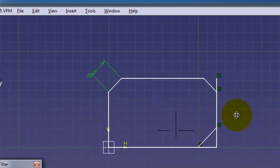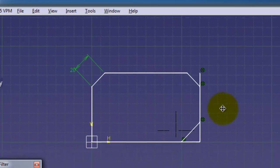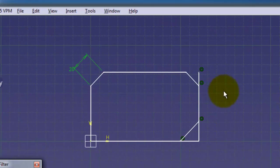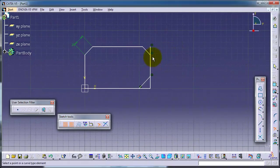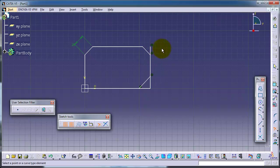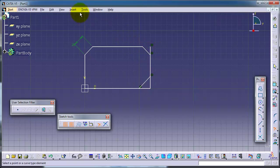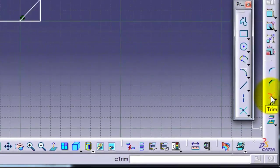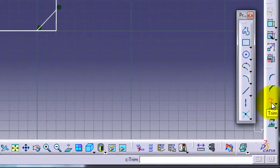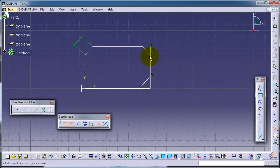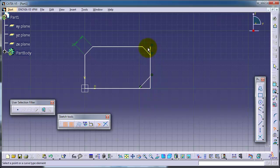Let's choose trim. As we know, trim is just to remove the excess parts of lines or edges. We have the trim already used. You can also select it from the right side here. Let's trim this excess line. Let's choose this line and this line, so CATIA is trimming that excess line.